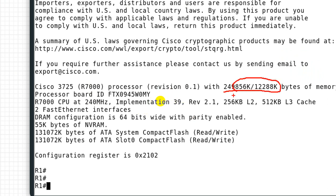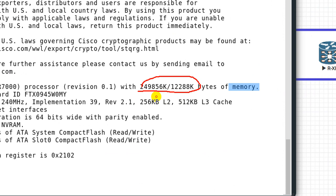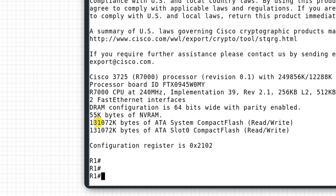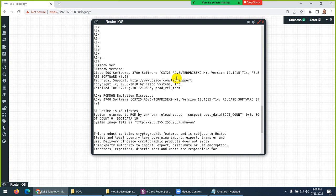From 'show version' you can see the RAM — when you combine the two values mentioned. Here is the NVRAM — 55 kilobytes is our NVRAM. And here is our flash memory — we have two flash memories like two hard drives. These are our two interfaces and this is our CPU. So from 'show version' you can find RAM, NVRAM, and flash memory, and also the operating system version — here it shows version 12. This is the 3700 model series router running IOS.